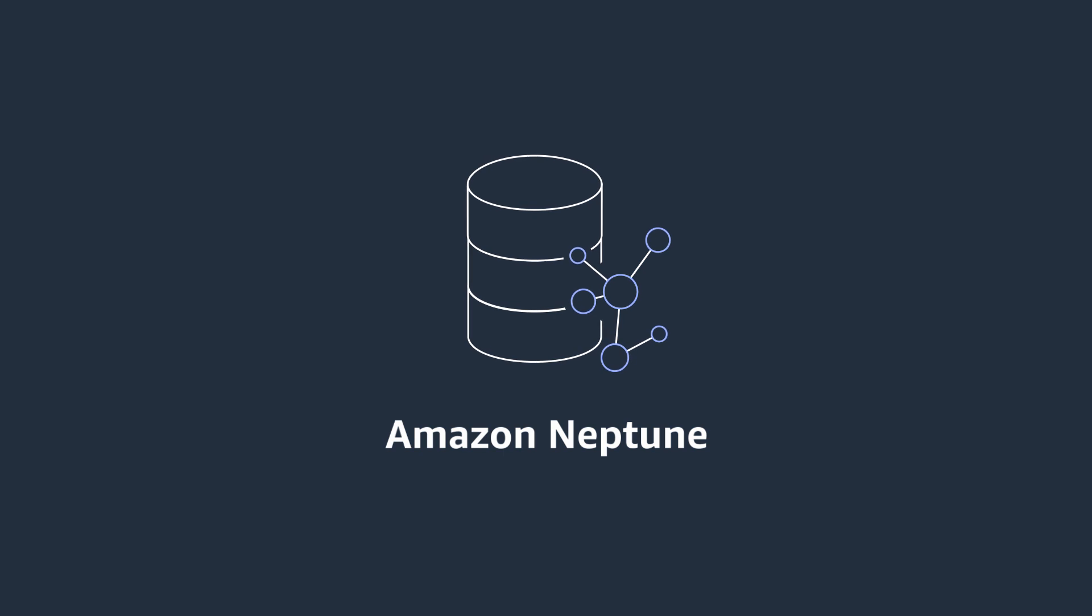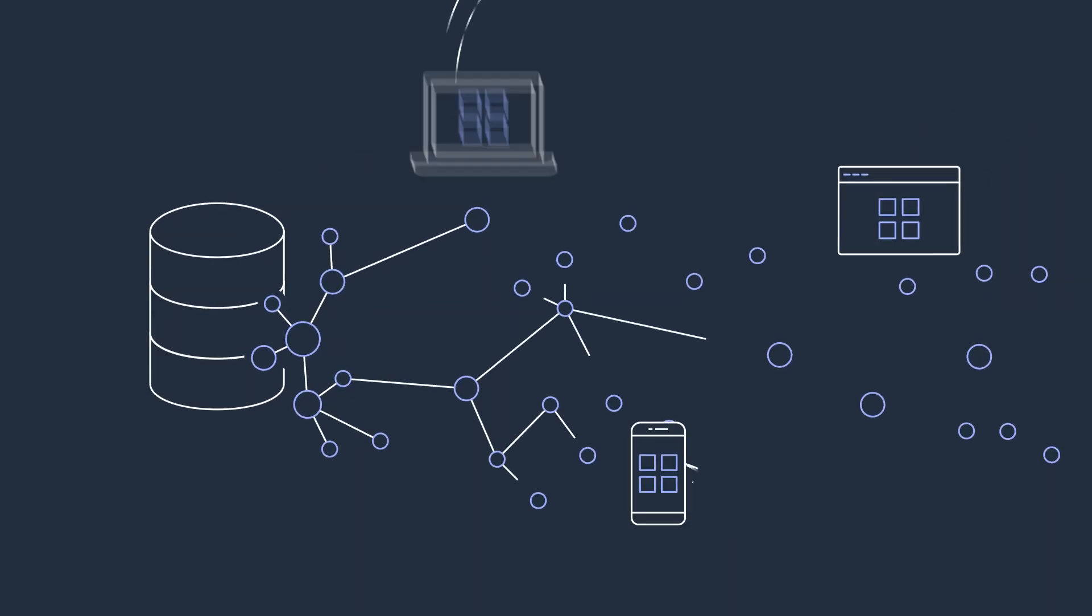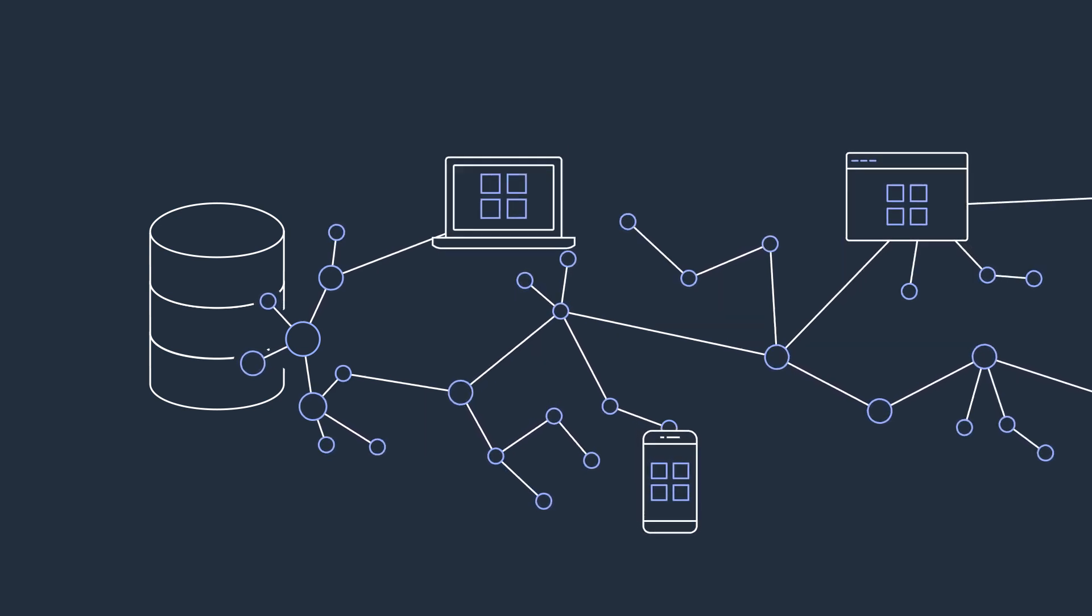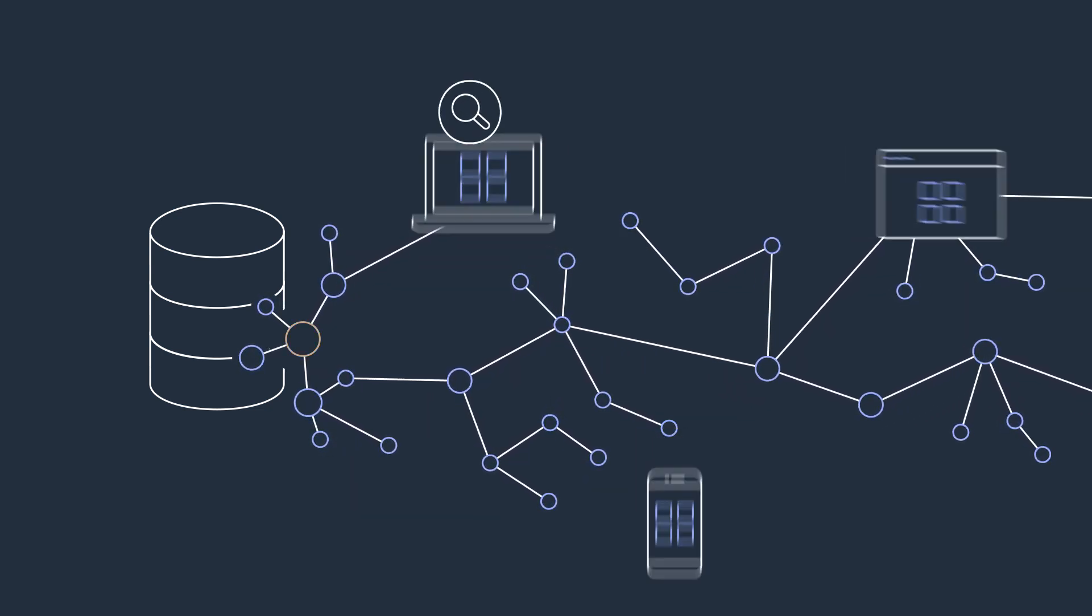Amazon Neptune is a fast, reliable, fully managed graph database service that helps you build and run applications that work with highly connected datasets.